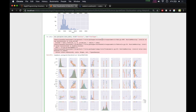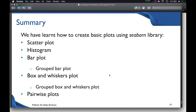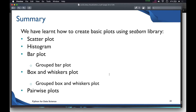To summarize, we learned how to create basic plots in the seaborn library. We started with scatter plot and histogram using `distplot`, then bar plot using `countplot` with grouped bar plots, then box and whisker plots including grouped versions, and finally pairwise plots. Thanks for watching — see you in the next video.